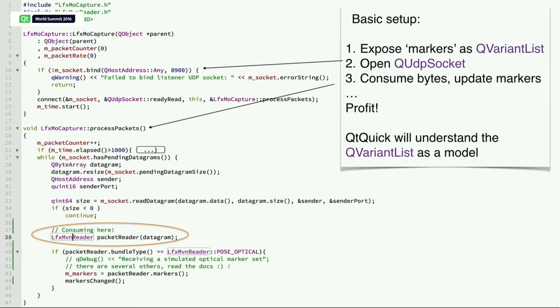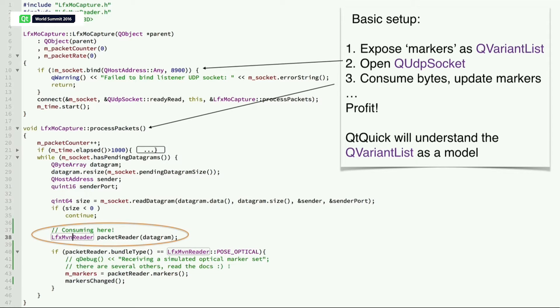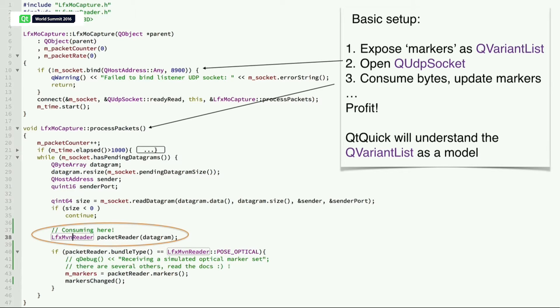This is how we open it in the constructor. We connect it to the signal in line 14 to process the packets. We set up the process packets and in a while loop, we just consume it right there where it's marked in a circle.